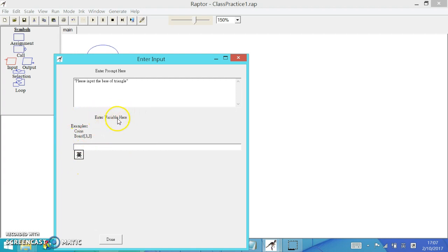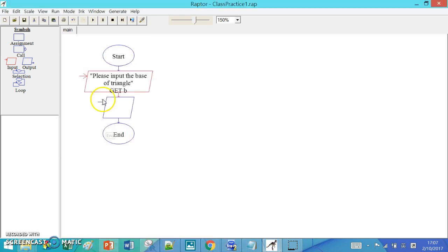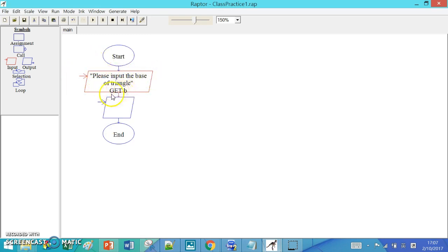As mentioned in the lessons, we need to have a variable. This is like a bucket to store the information that we need. Here we will have B as the base of the triangle. You see here, this is the statement, and we will have get B. This means we will put the value input by the user into B.